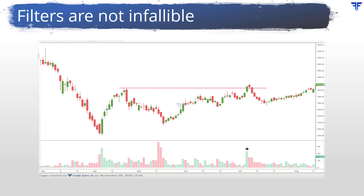This is unavoidable. Hence, even when the right filters are used to validate a support or resistance break, one must always give utmost importance to risk management. One must know when to accept that the trade has turned sour and at what level to close out open positions if the price does not behave or move as expected. After all, entry is just one half of the story. Timely exit, which is the other half, is equally important.